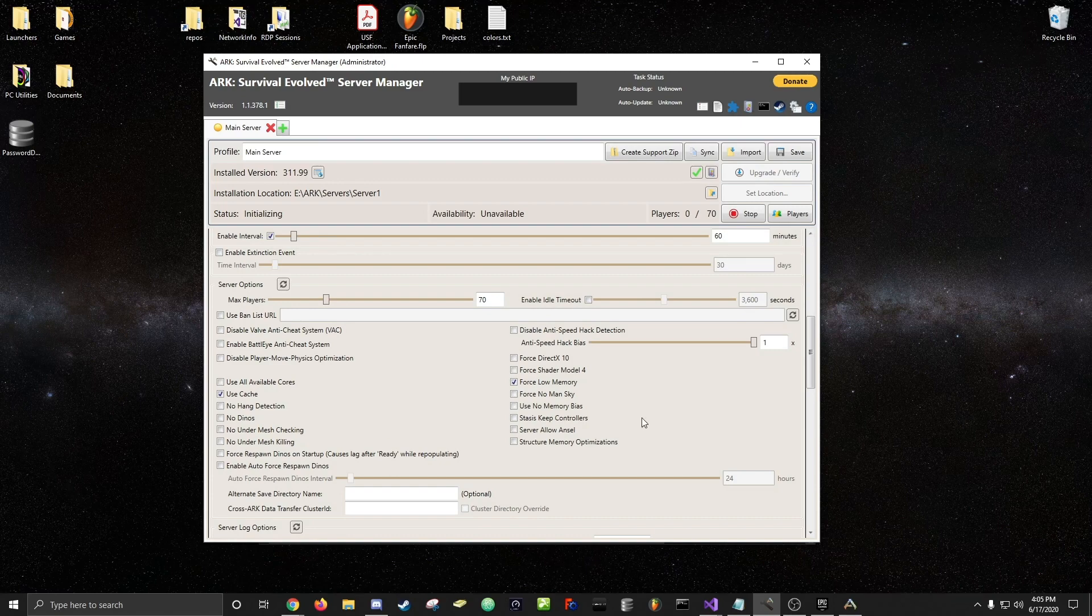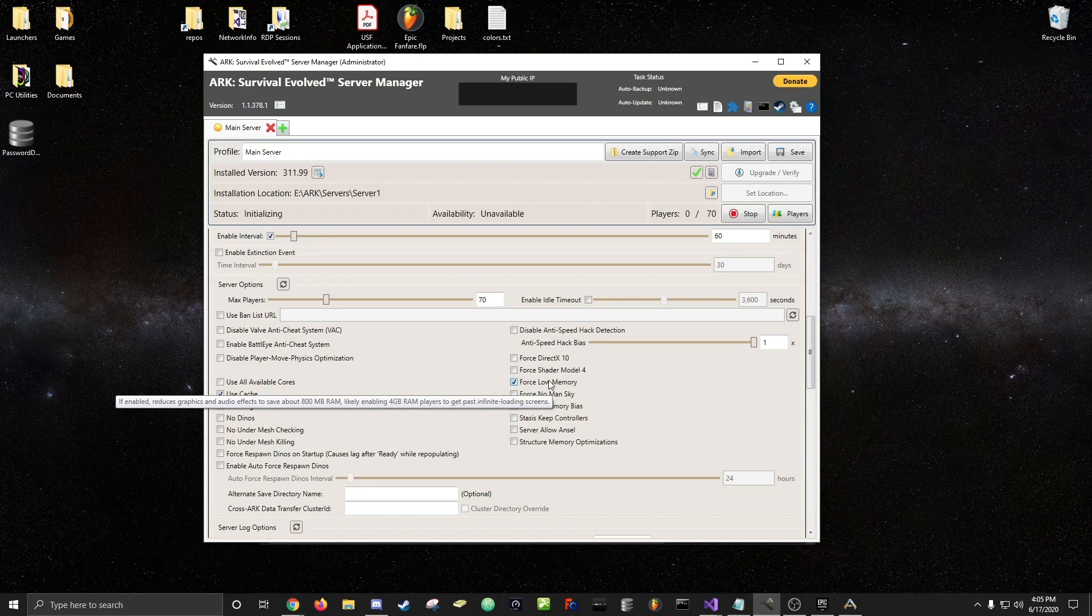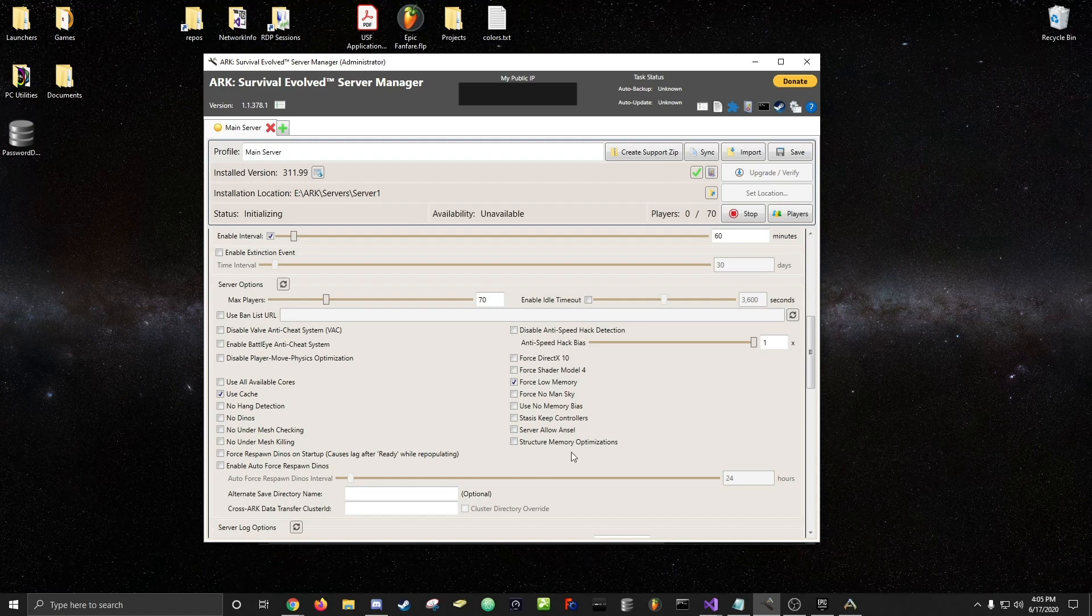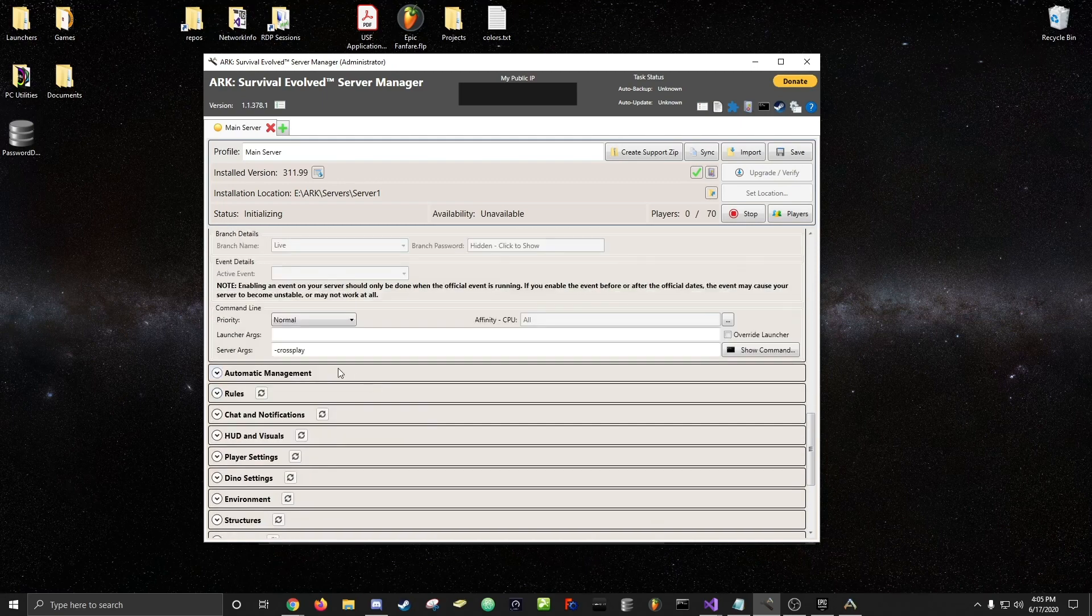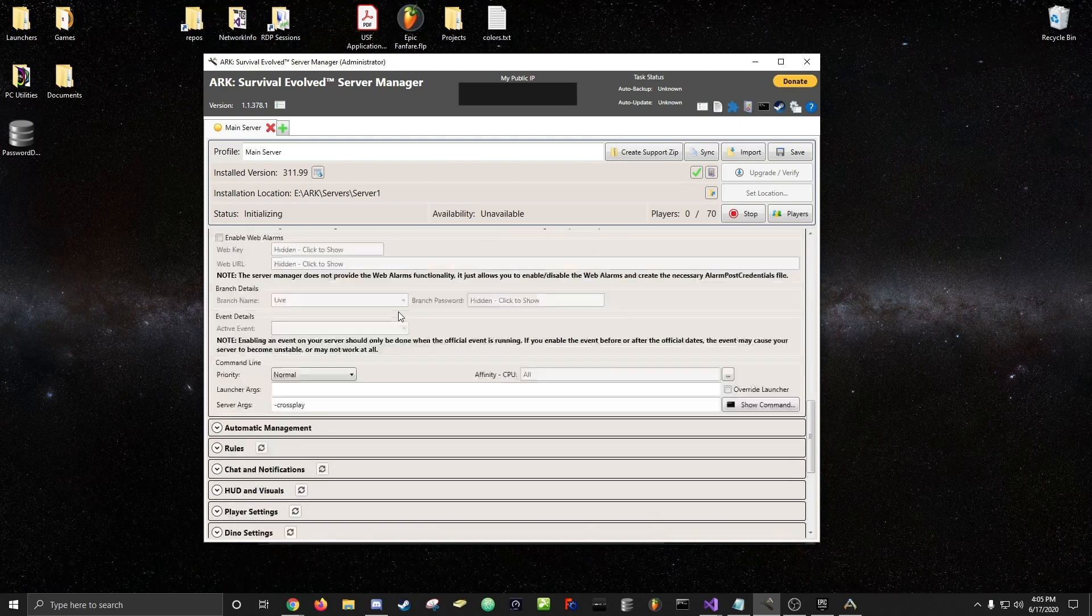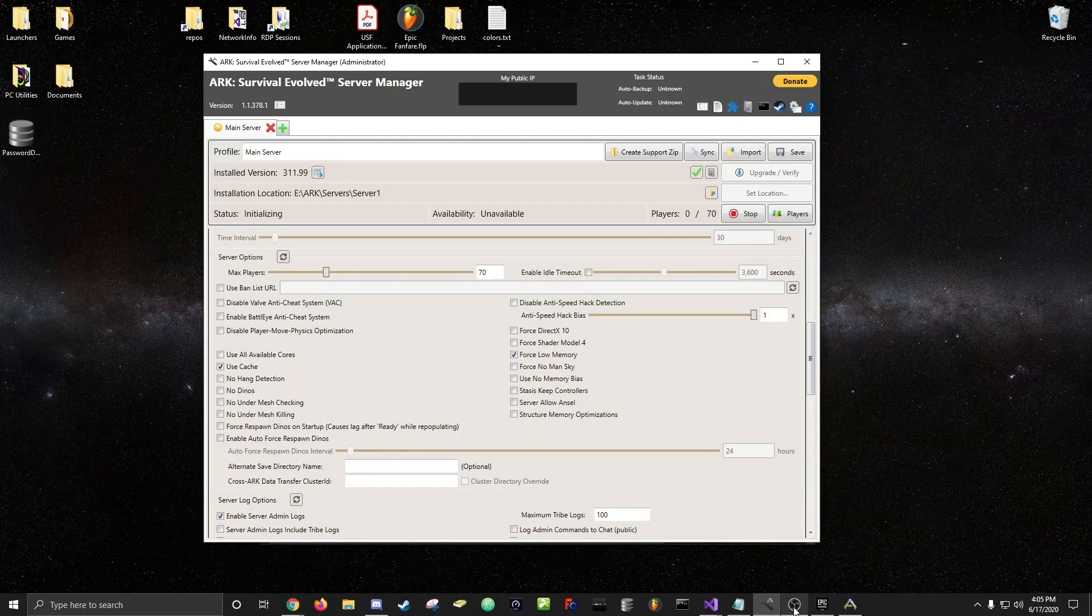Also you can force low memory on your server so it doesn't use as much memory, it uses a little less. So if you want to try those two options to try to speed up the process of starting the server you can, but sometimes it doesn't always work the best but you can try it out.